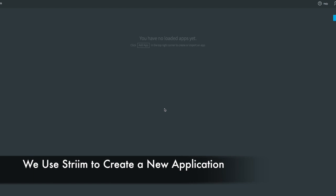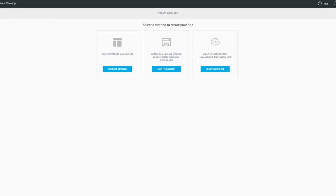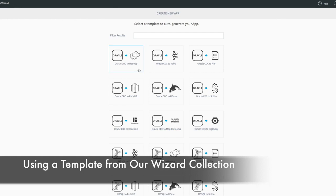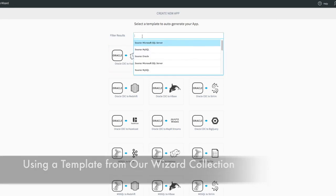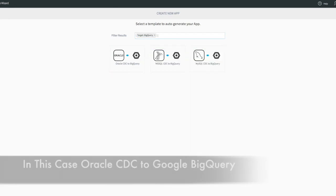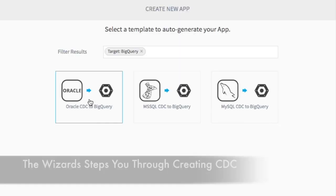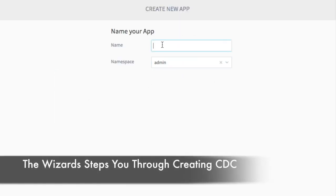Using Stream we create a new application, choosing a template from our wizard collection. In this case we're going to use Oracle CDC to Google BigQuery. The wizard steps you through creating CDC.